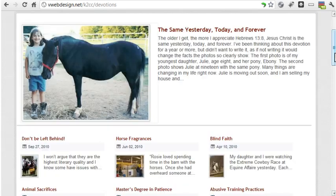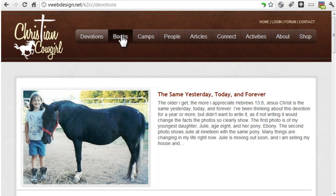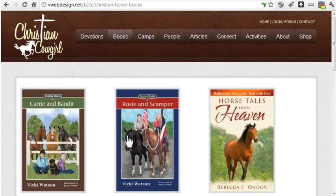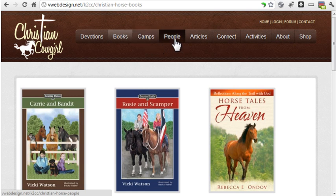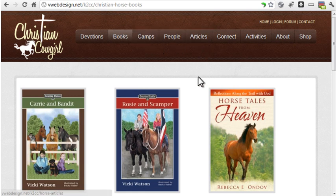The devotion section will be set up like a blog. There are also book reviews, information about horse camps, people, and articles. Each will receive their own type of formatting in K2.